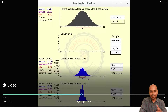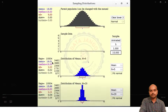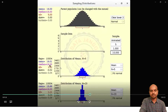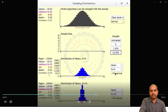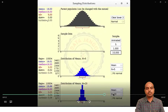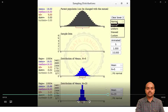The mean of all these means is 16.01 and the population's mean is 16 — they are approximately equal, confirming the first statement. The standard deviation of the sampling distribution is 2.10 and the standard deviation of the population is 5. The spread is less when the sample size is more.